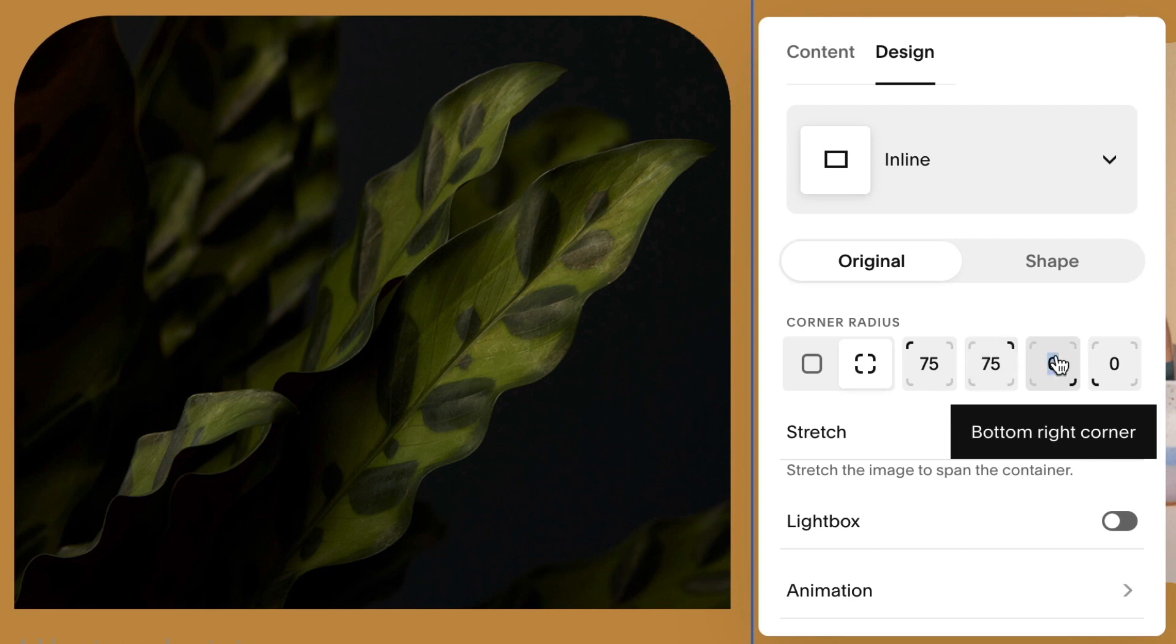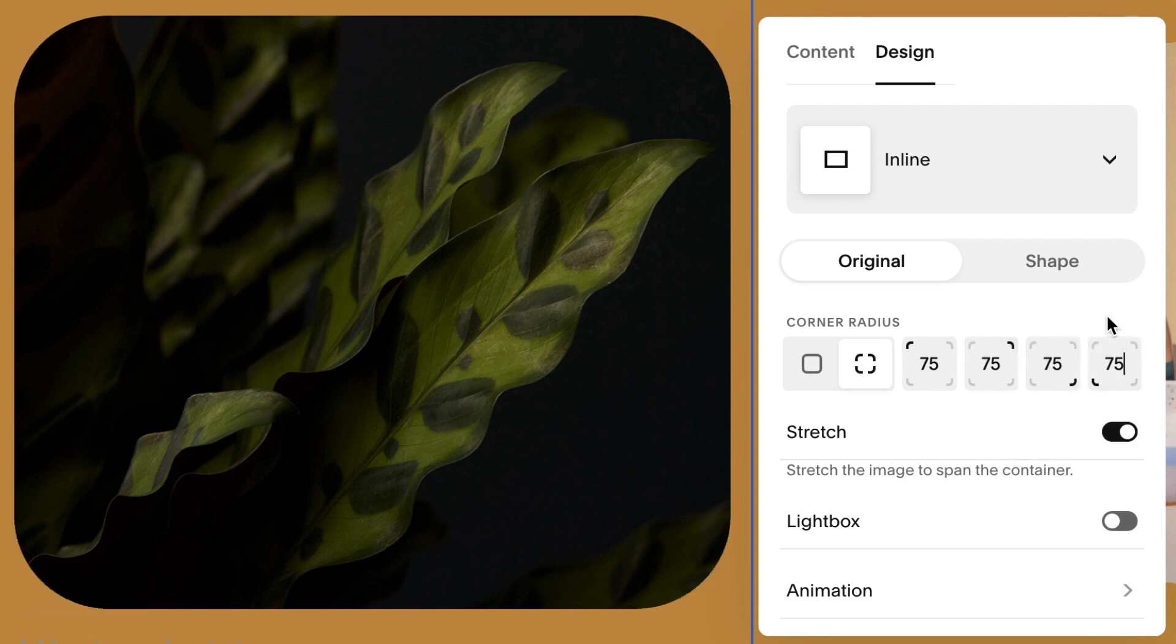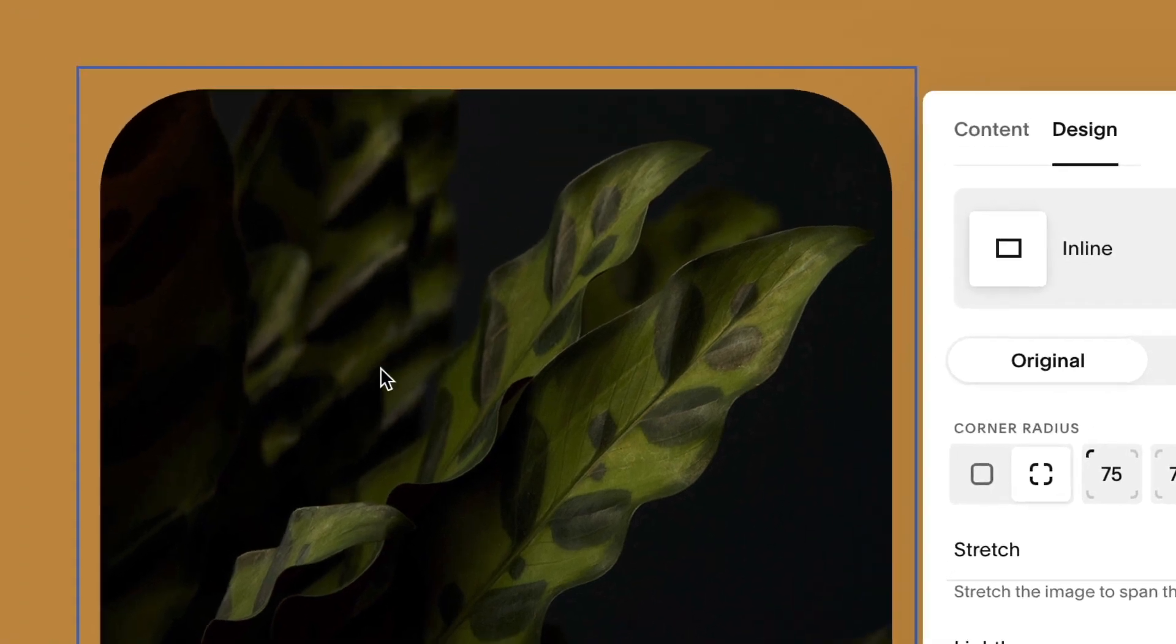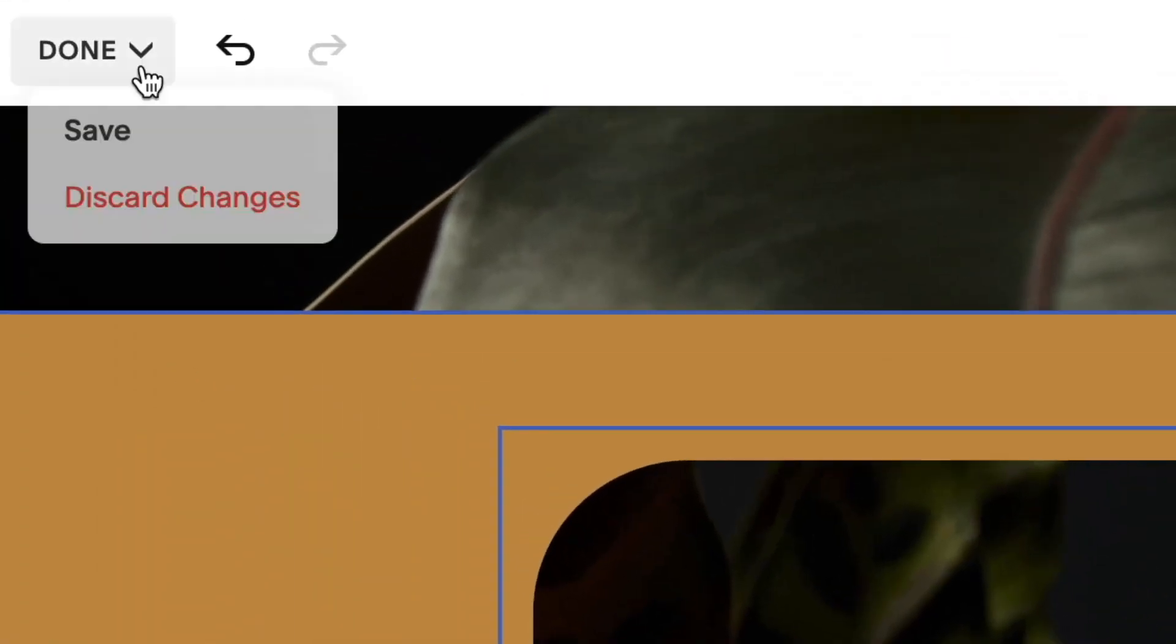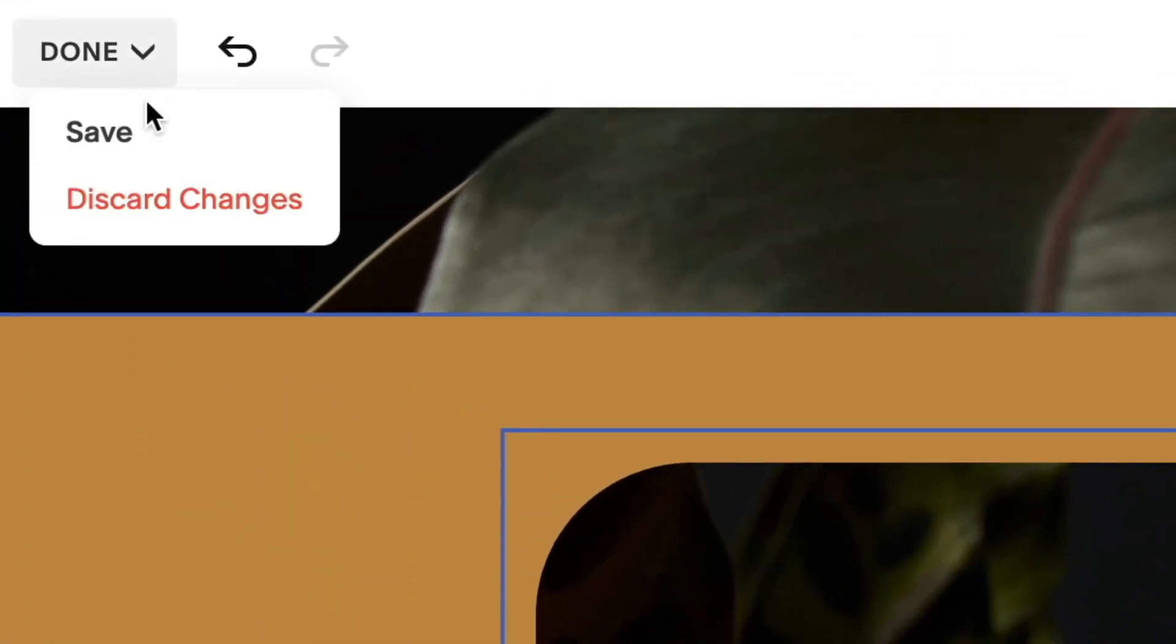In the corner radius field, enter numbers, measured in pixels, to change the shape of the border. Hover over Done, and then click Save.